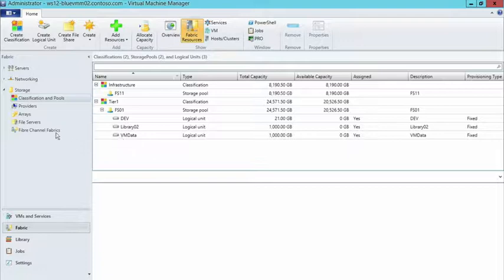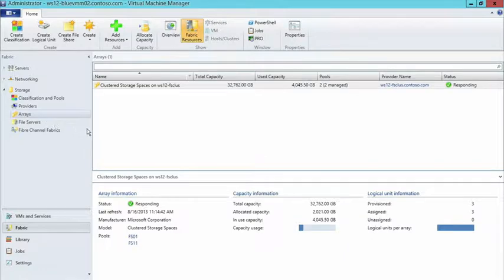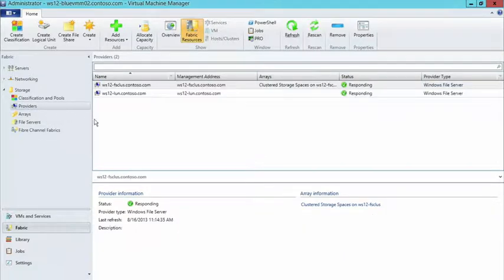Whether I have file servers or different arrays, or I create different providers for storage spaces or Windows file servers, I could add one for my Fibre Channel SANs, another for my iSCSI SANs — and those would all be available as managed storage devices that I can use for allocating storage to my different individual Hyper-V servers.